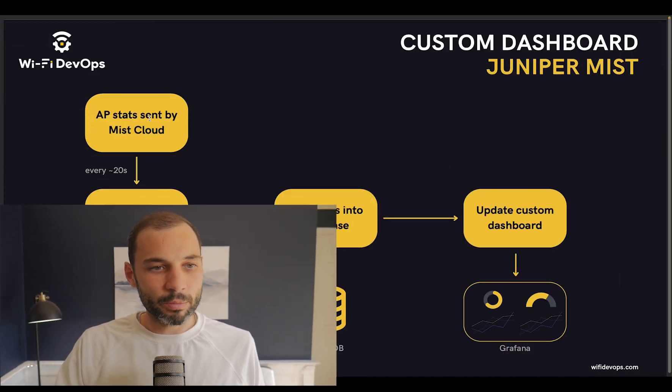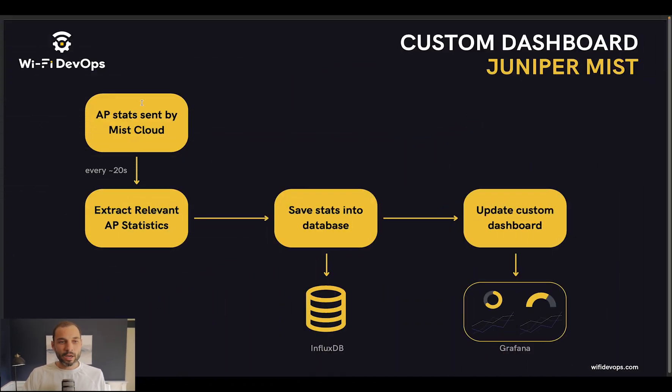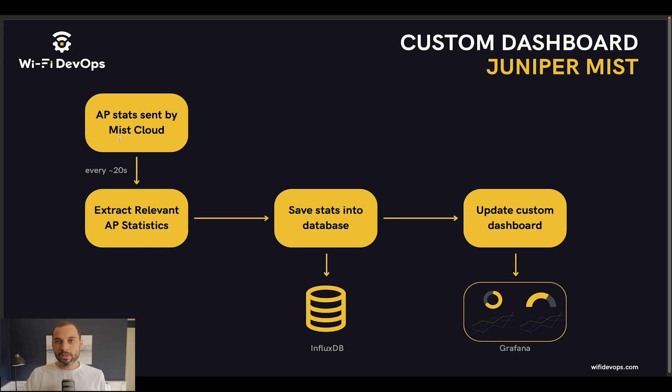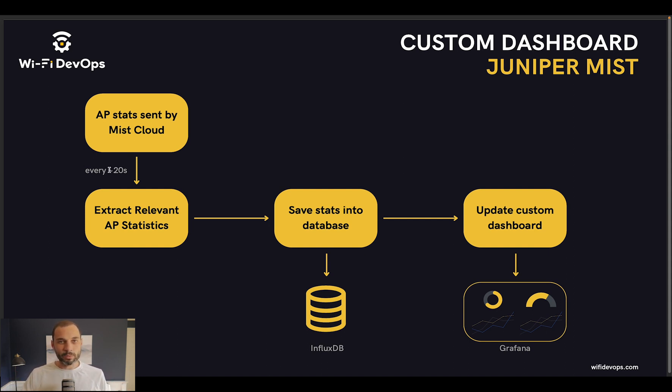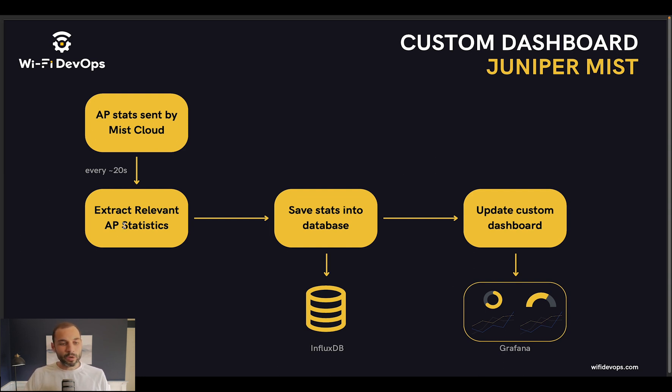Here's the setup: we have the APs connected to the Mist cloud, and the Mist cloud will send us the AP stats on a regular basis, about once a minute for each AP. In my case, because I have three APs, we're going to get the stats every 20 seconds. Then what we do is we have a Python script program that gathers all of that data and then only keeps the metrics that we want to keep track of.